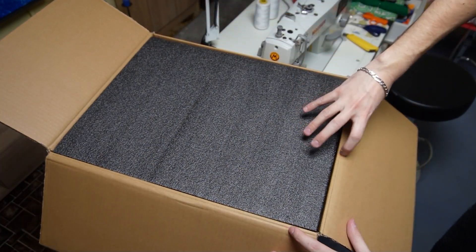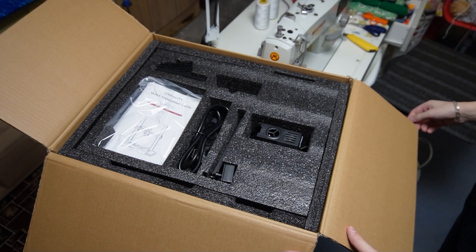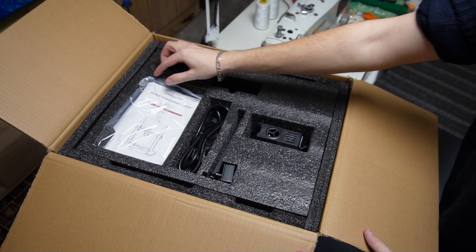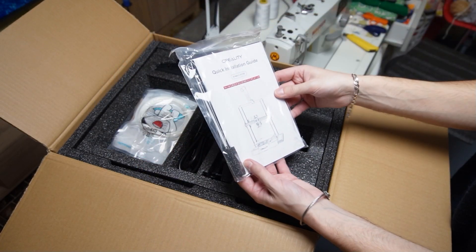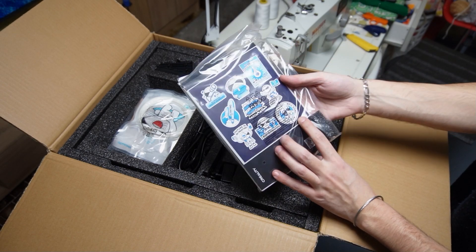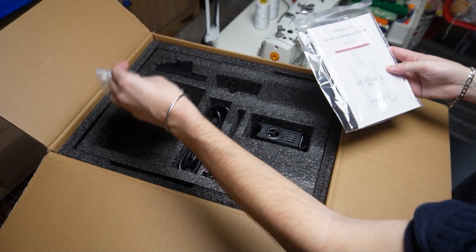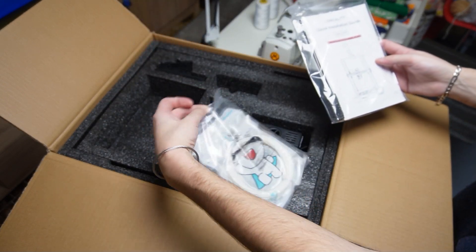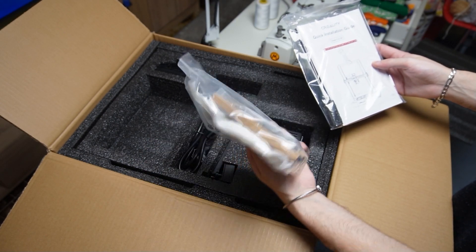First let's see what there is inside the box. On top I can see a bag with instructions. Then there is another bag with some tools and screws to assemble the printer.